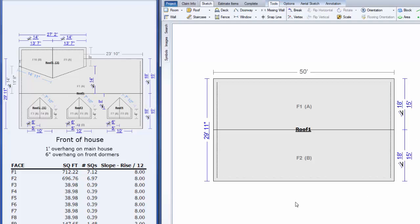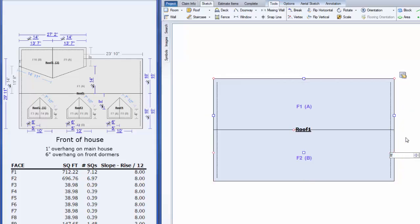Next we'll draw the dormers in the front. The dormers start eight feet down from the main ridge, so to make it easier I'm going to click on this number 18 and change it to eight feet temporarily. Type 8 and hit enter.